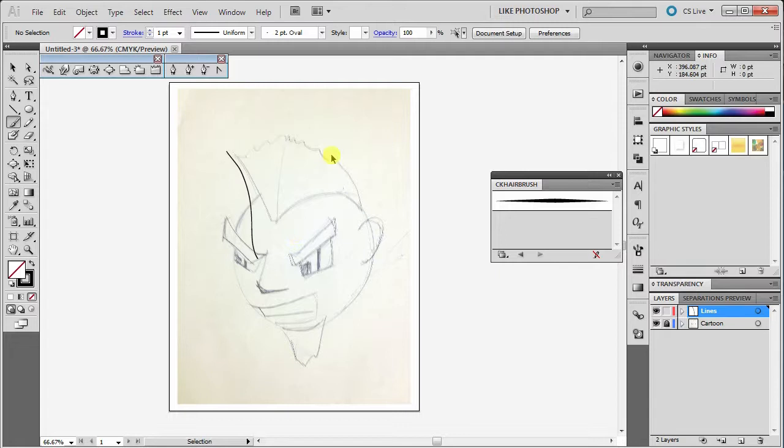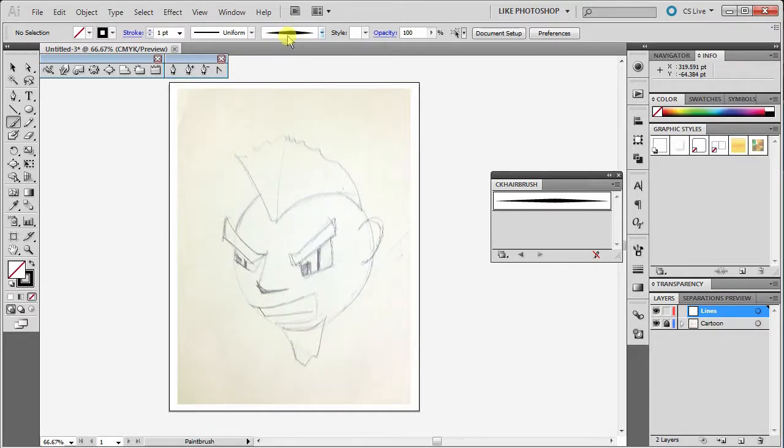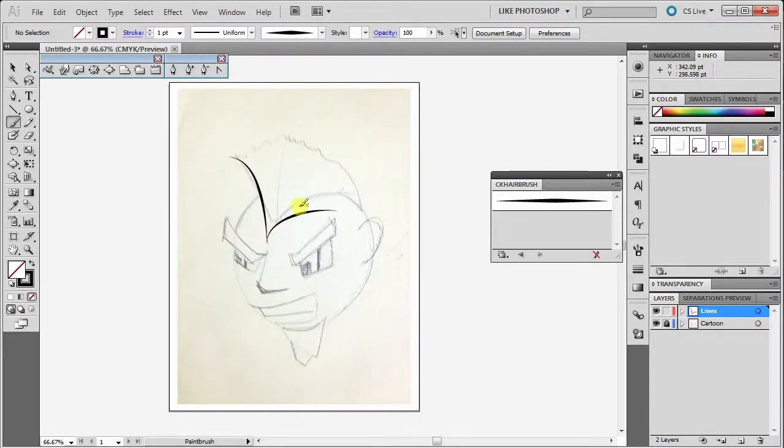But if it lists over here, we need to double tap it, tap it until it comes up at the top here. Now when you draw, you can see how it's creating some cool lines.